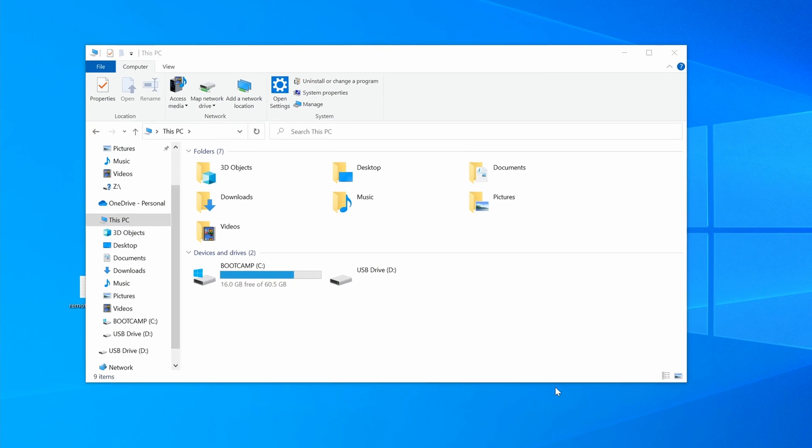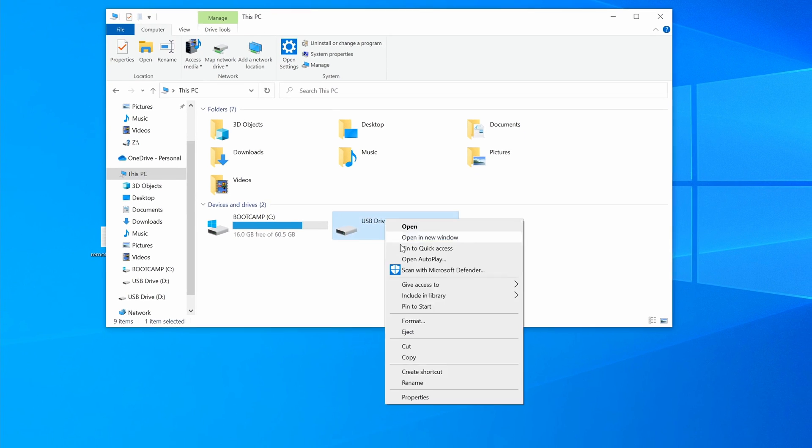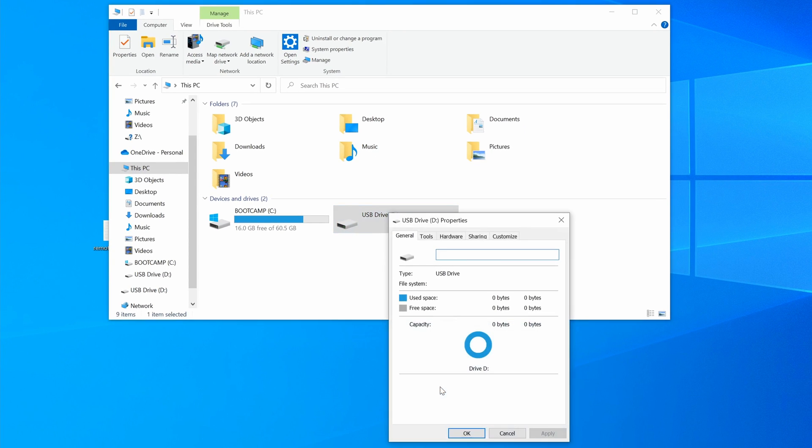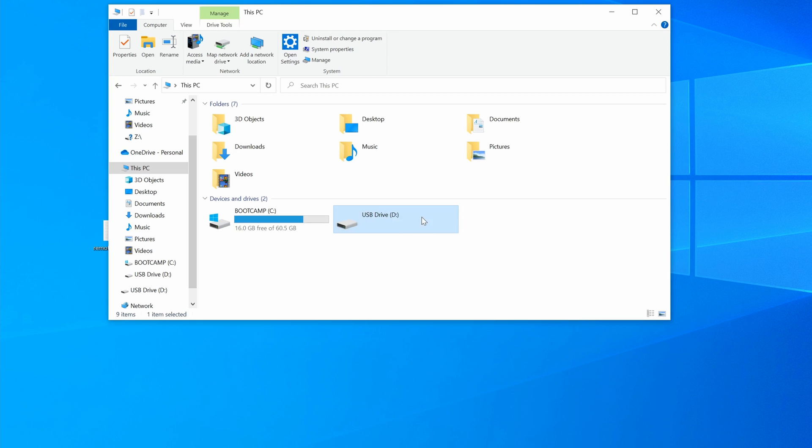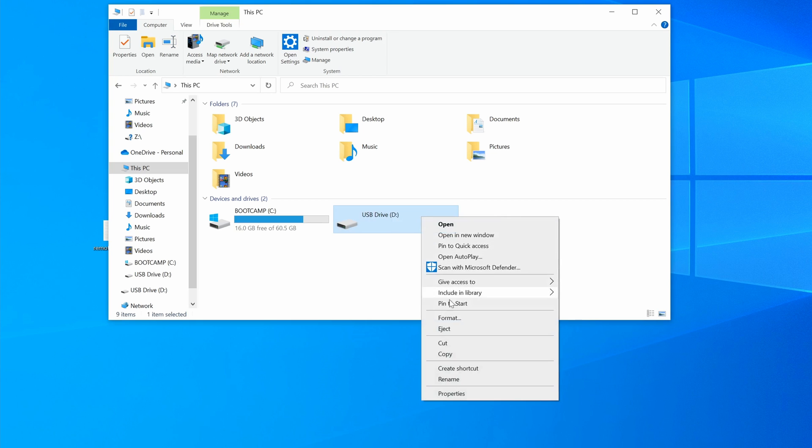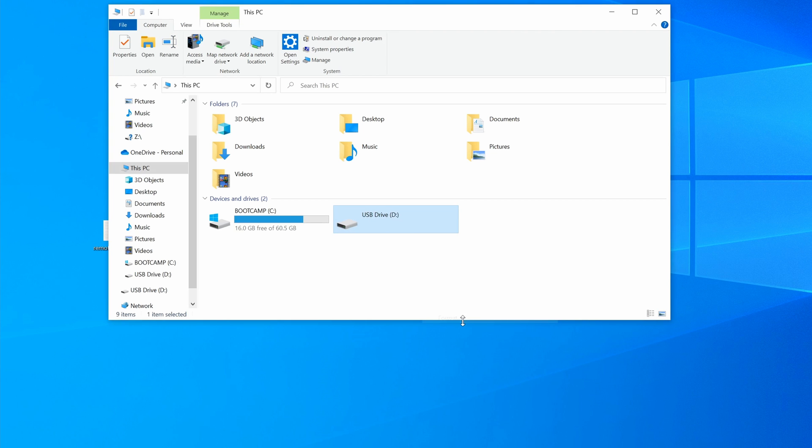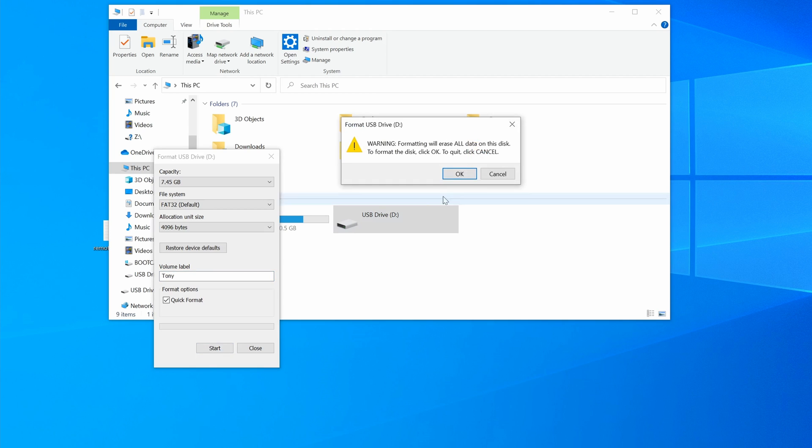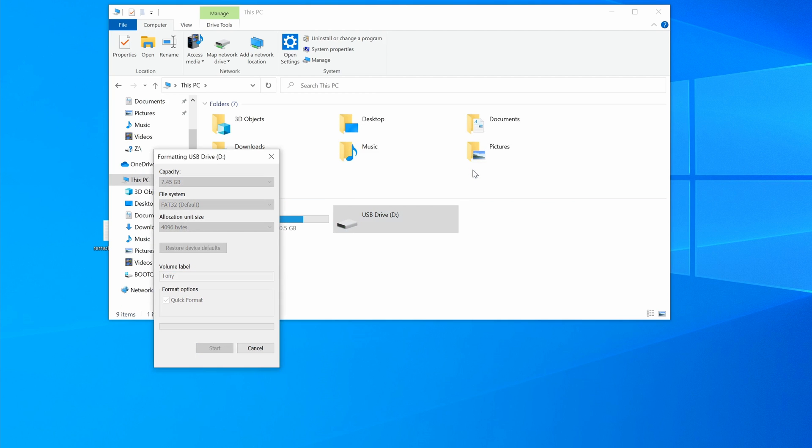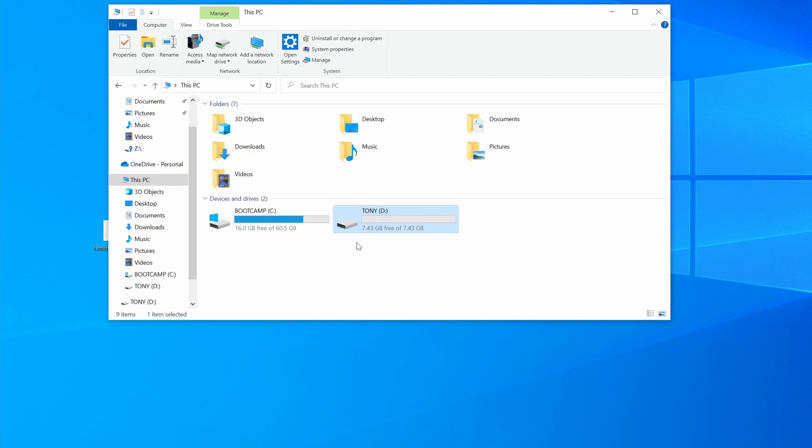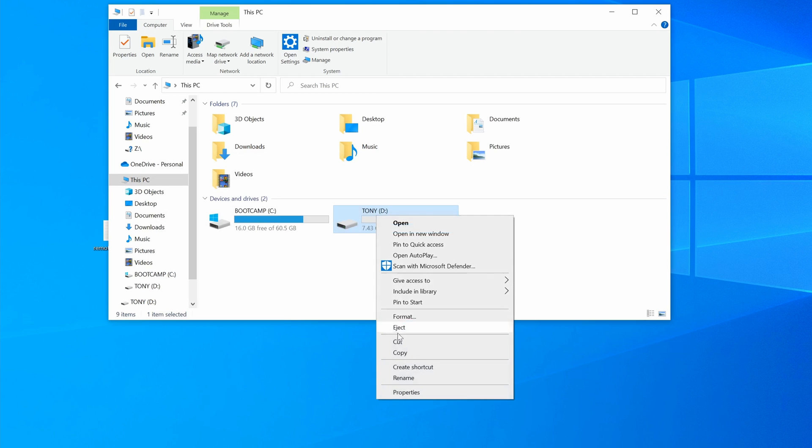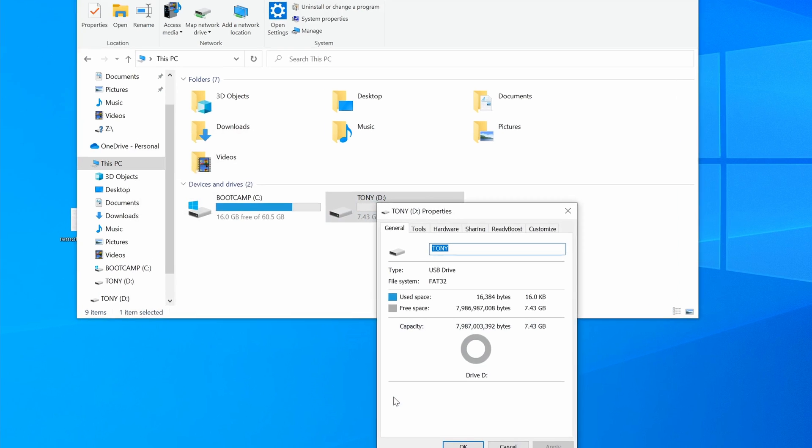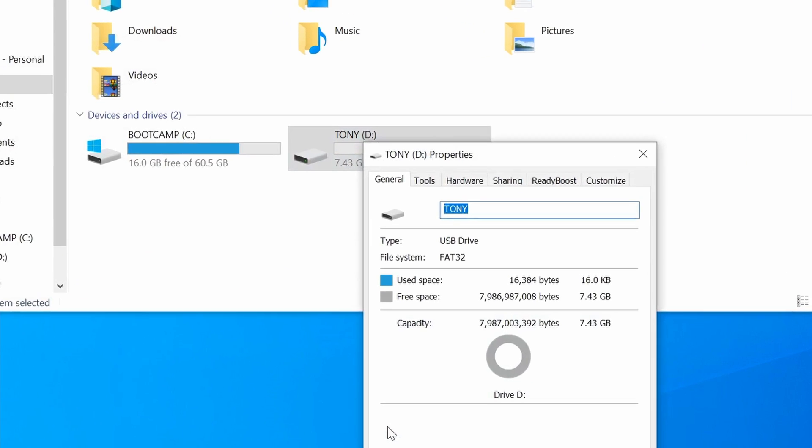When you look at the properties of your USB drive, you'll see that it now has 0 bytes of used and free space, but we can fix that by doing one last format. I'm going to call my USB stick Tony, and when that's done, I now have the full capacity of my 8GB USB drive, which in this case is 7.43GB.